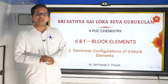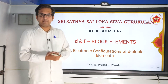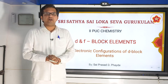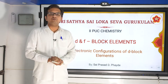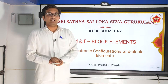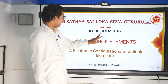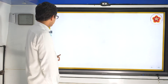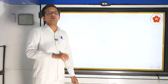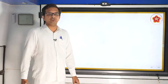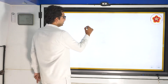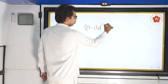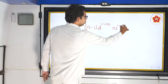What is electronic configuration? We have segments called as orbits and orbitals. Depending on where the electron moves, we have this concept of electronic configuration. So let us see what is the electronic configuration of d-block elements. The general configuration happens to be (n-1)d¹⁻¹⁰ ns¹⁻².